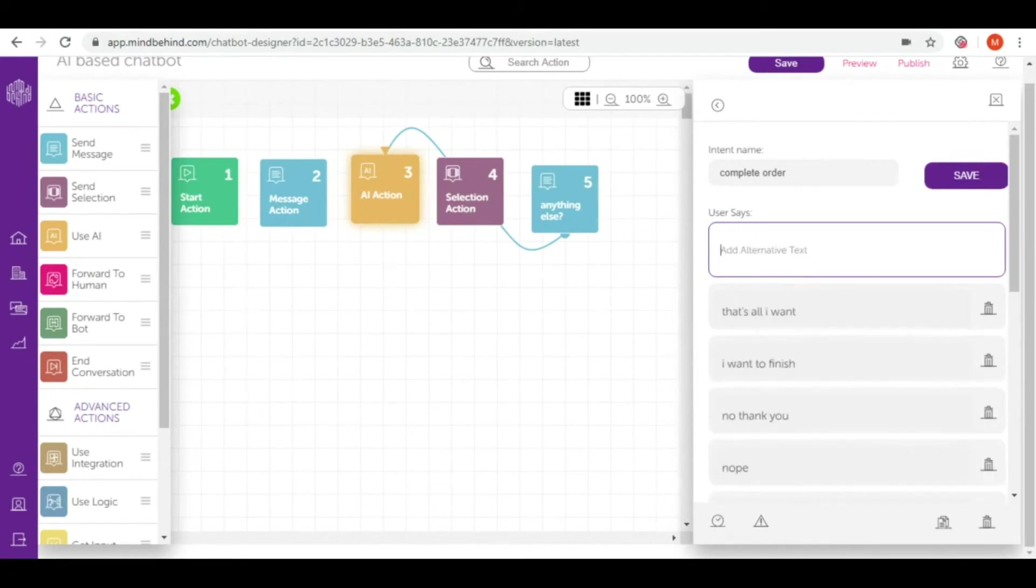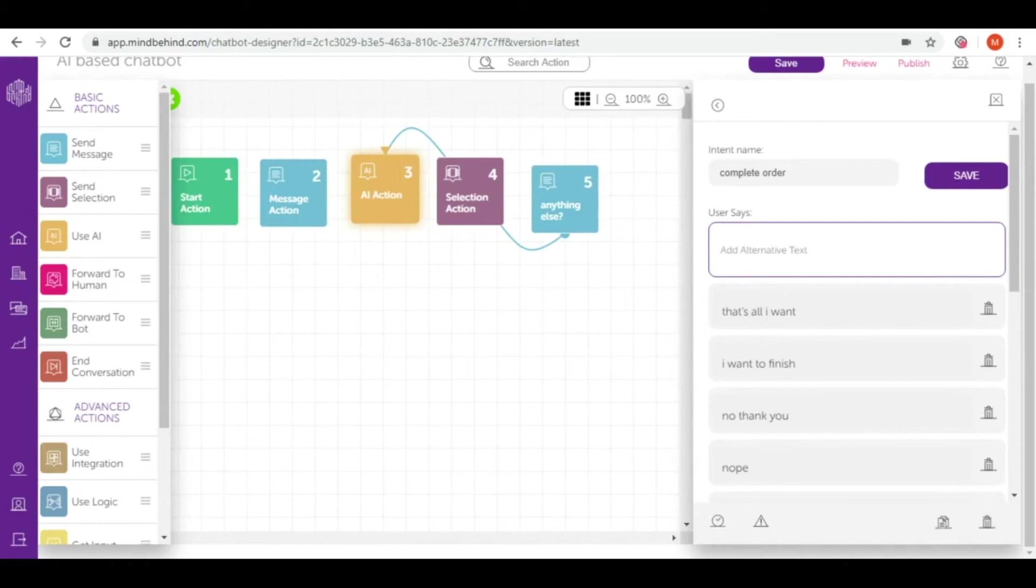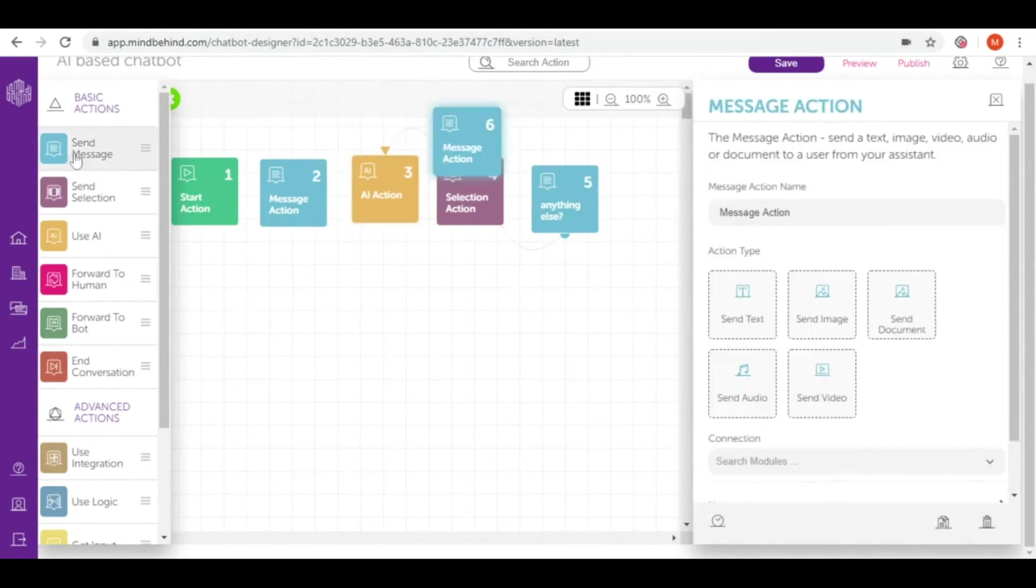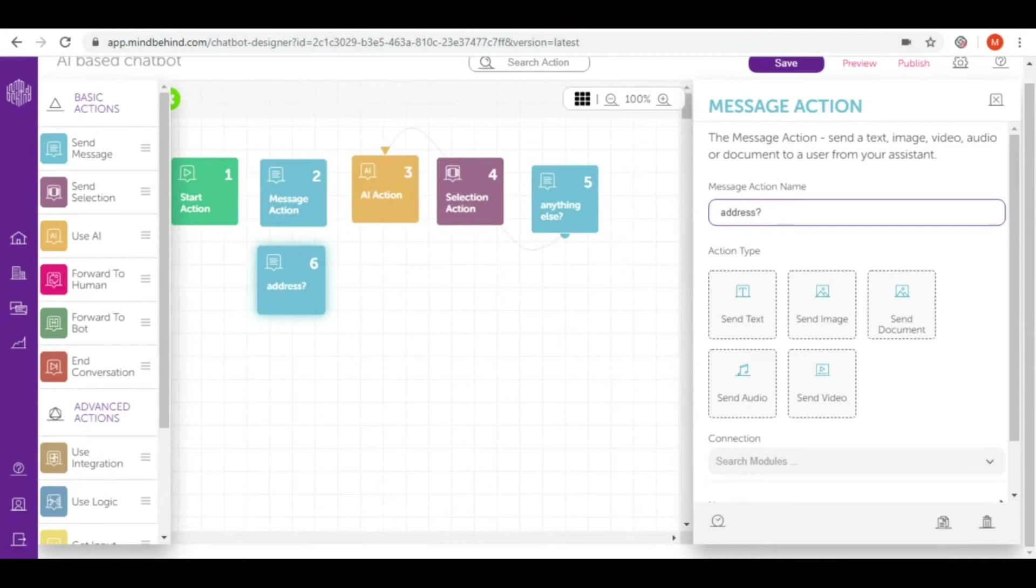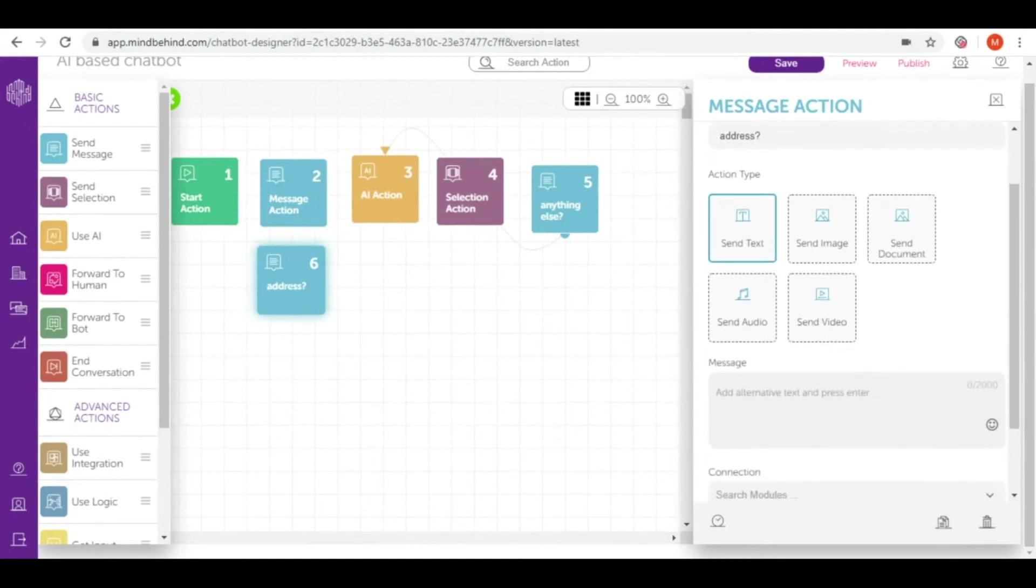After such message I would like to complete the order, so I need the address and phone number of the customer. Let's connect such message to a question that I'm going to ask them. I will use again send message, and I will write here address and send text, and in here I will ask for their address.